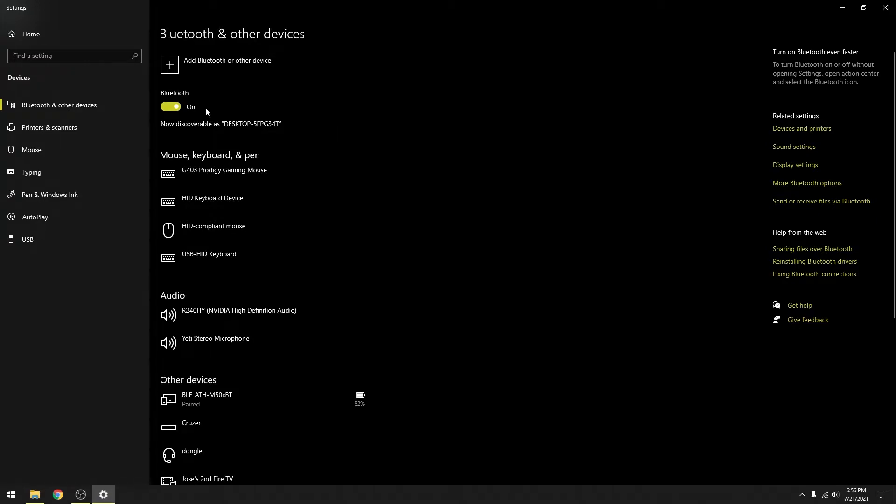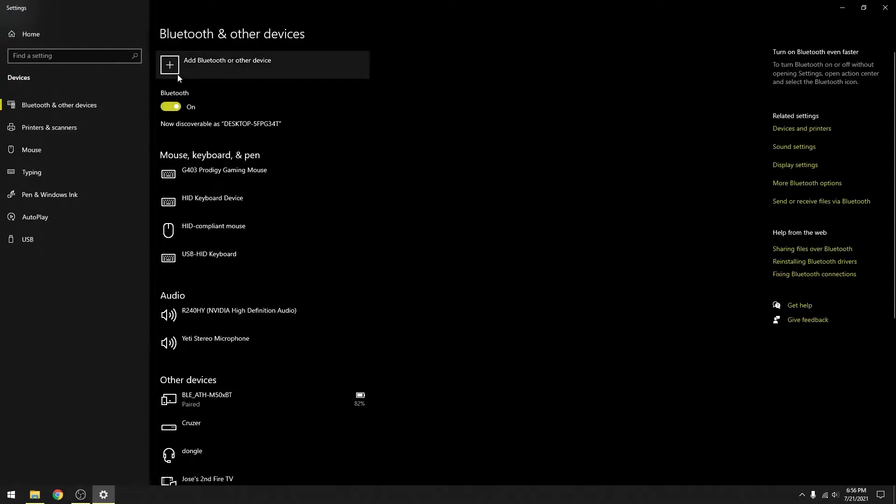Once you turn Bluetooth on, which probably is on already if you have Bluetooth activated, you want to add a Bluetooth device.